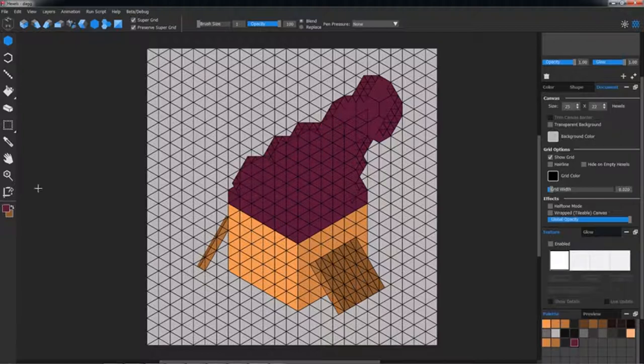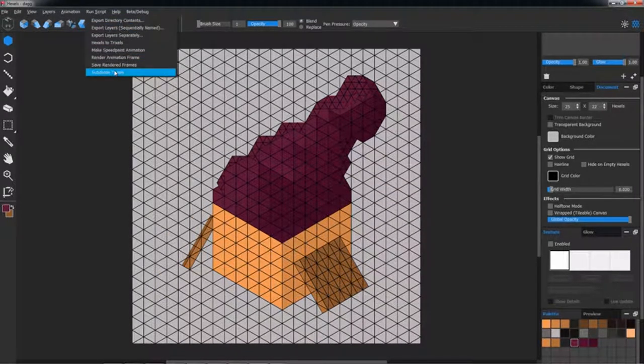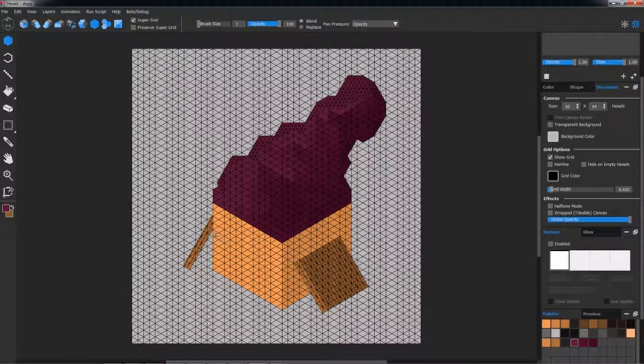For even more detail, you can subdivide your grid by clicking Run Script, Subdivide Trixels.